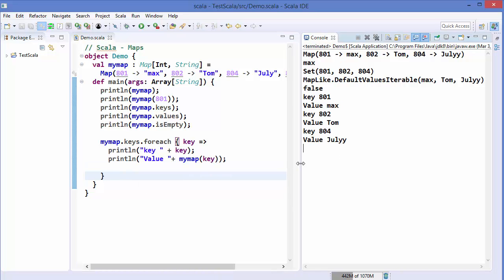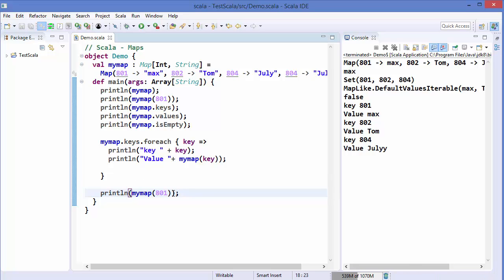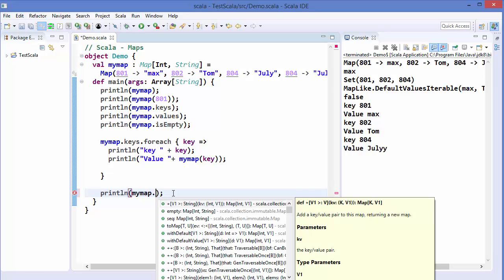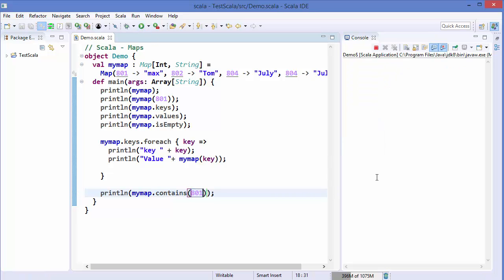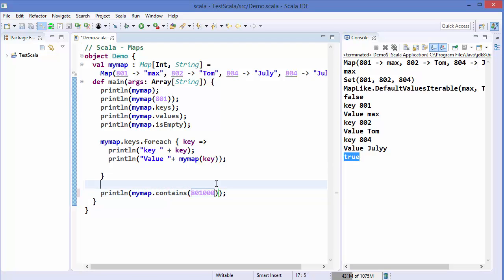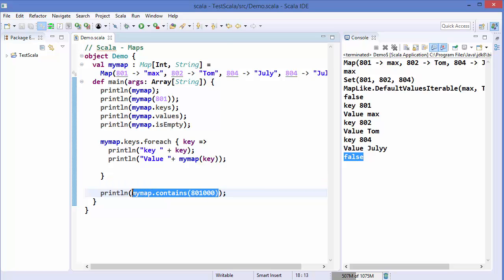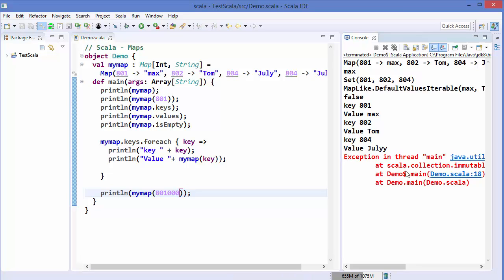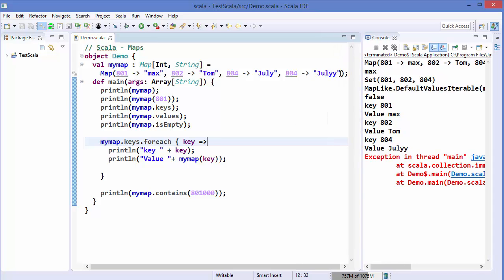To check whether a key is present in the map, use the contains method: myMap.contains(801) returns true because 801 is in the map. If the key is not present, it returns false. The contains method can be used to avoid exceptions — instead of directly accessing a key that might not exist, first check with contains, then perform the operation on that key.